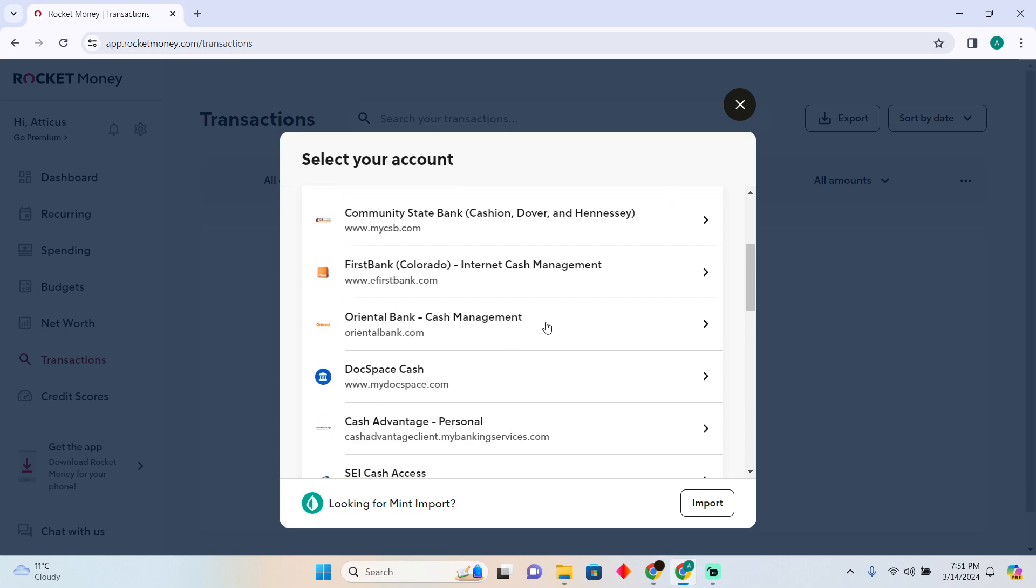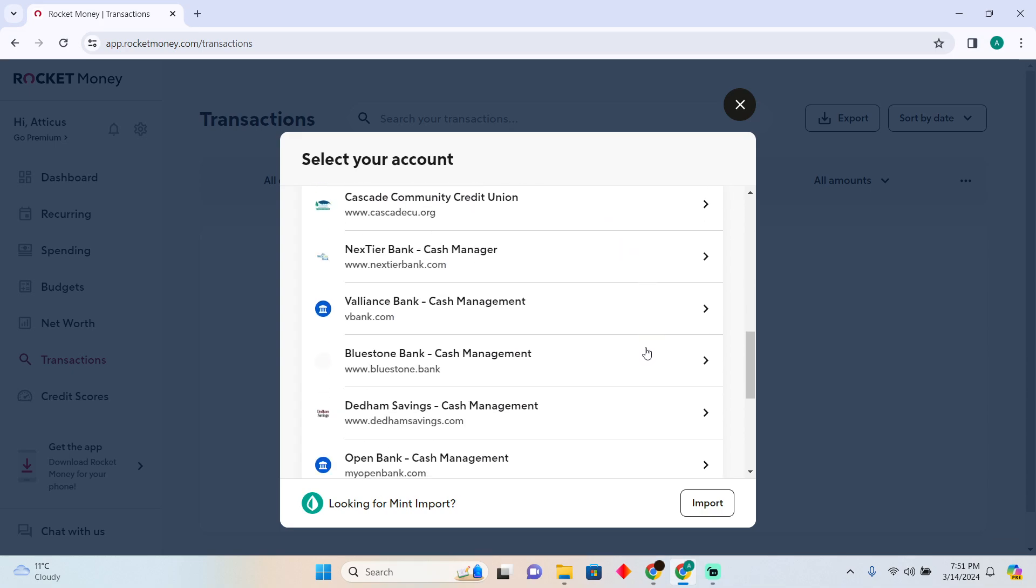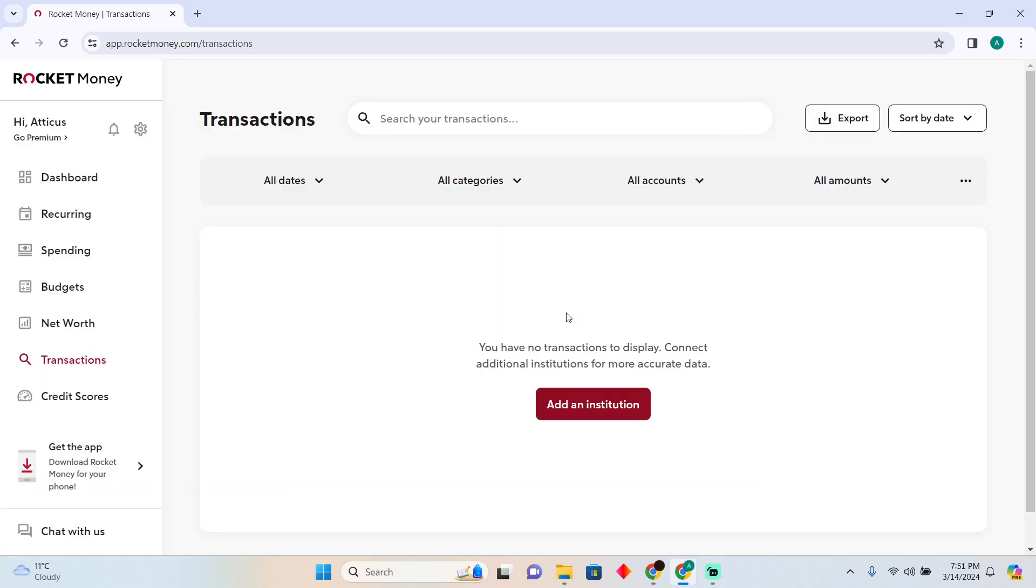I think it only allows you to add bank accounts which can be used internationally. So that could be the reason. Hope you guys find this video helpful.